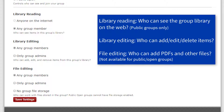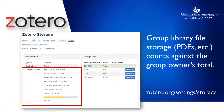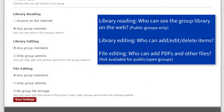File Editing determines whether members can add attachments like PDFs to the group library. This matters because attached files count toward the group owner's allotment of file storage. Not all options are available for all types of groups. A private group can't have a publicly visible library. A public open group can't have file storage enabled, since that would allow anyone to join without approval and potentially fill up the owner's storage allowance.